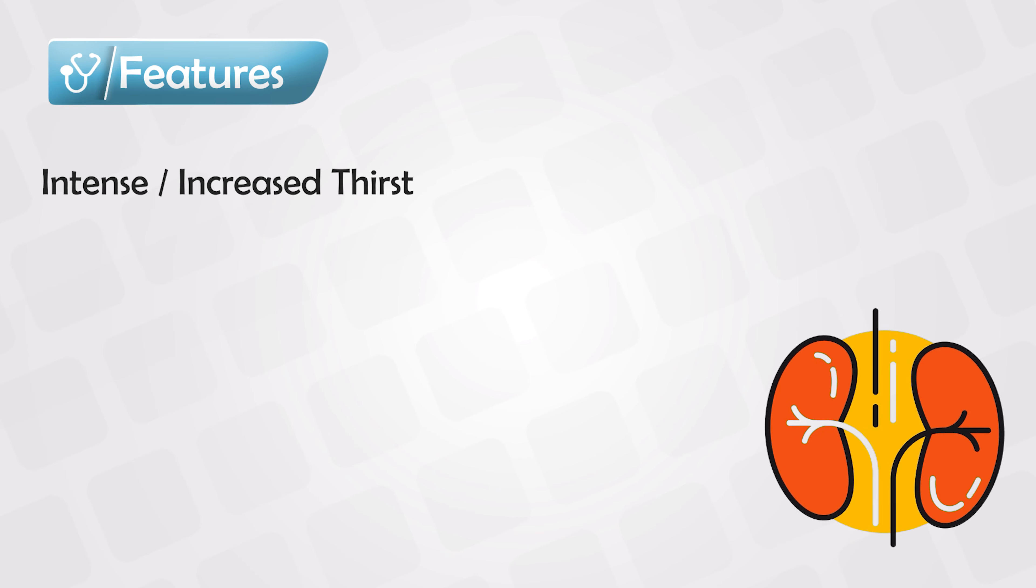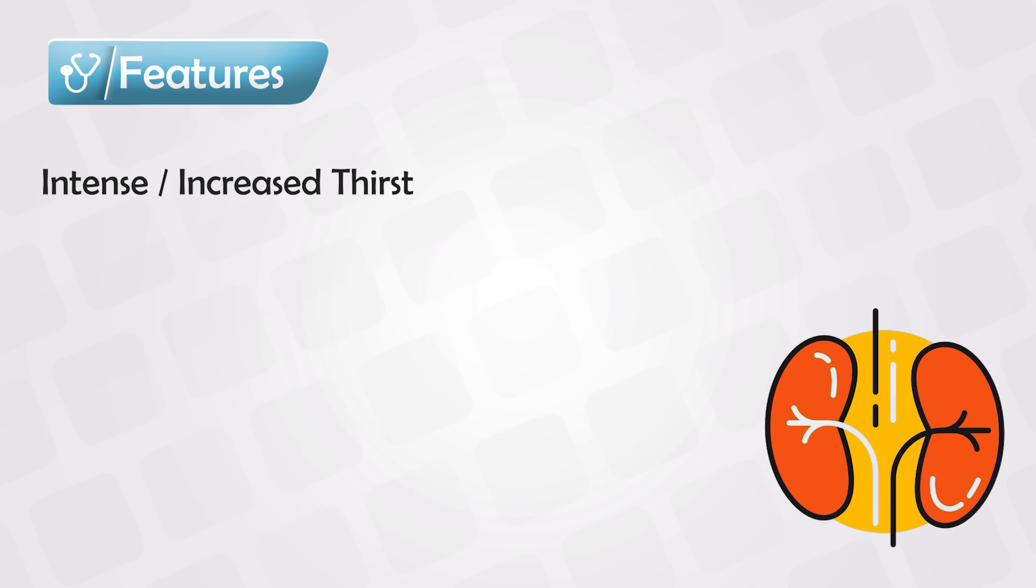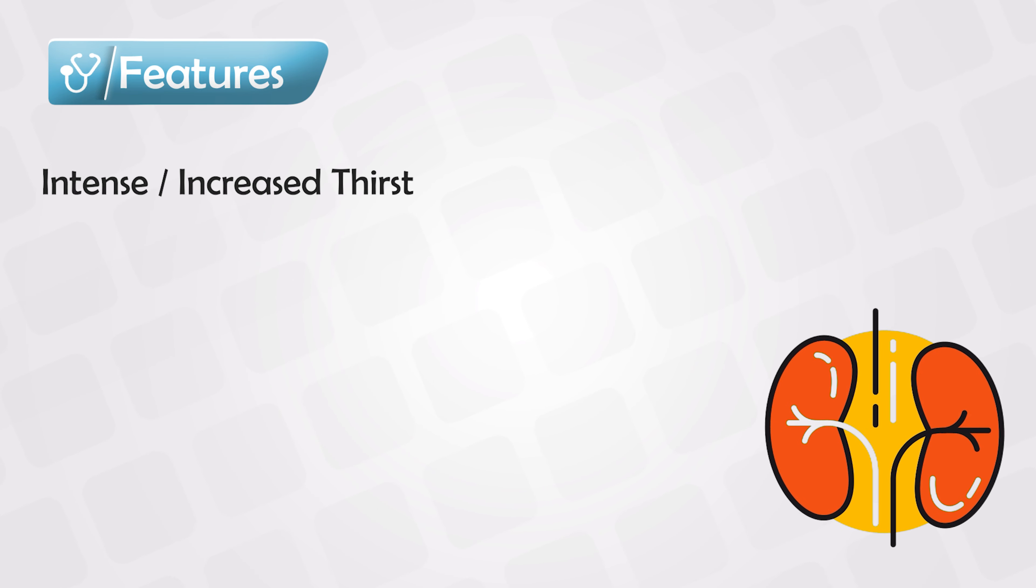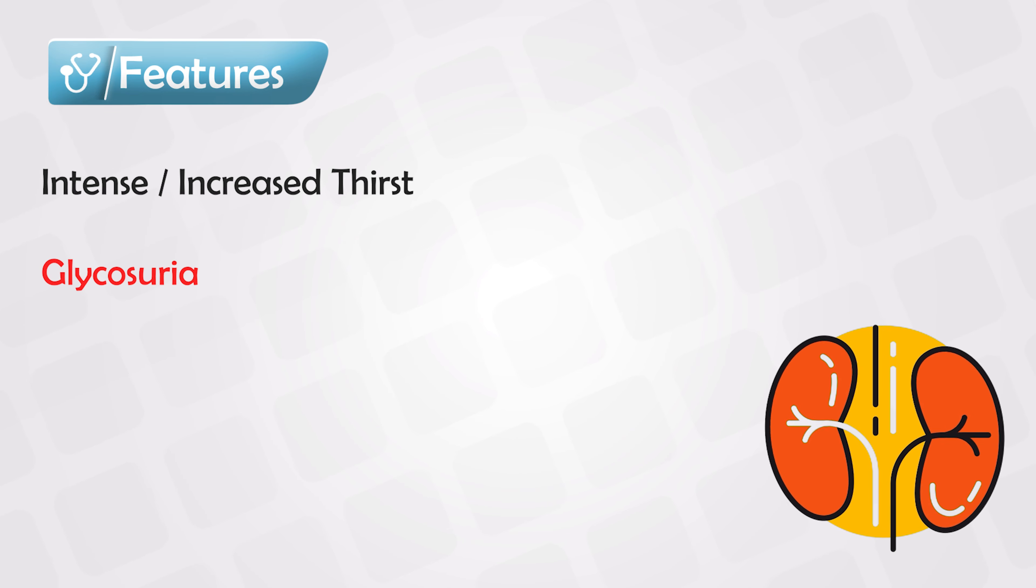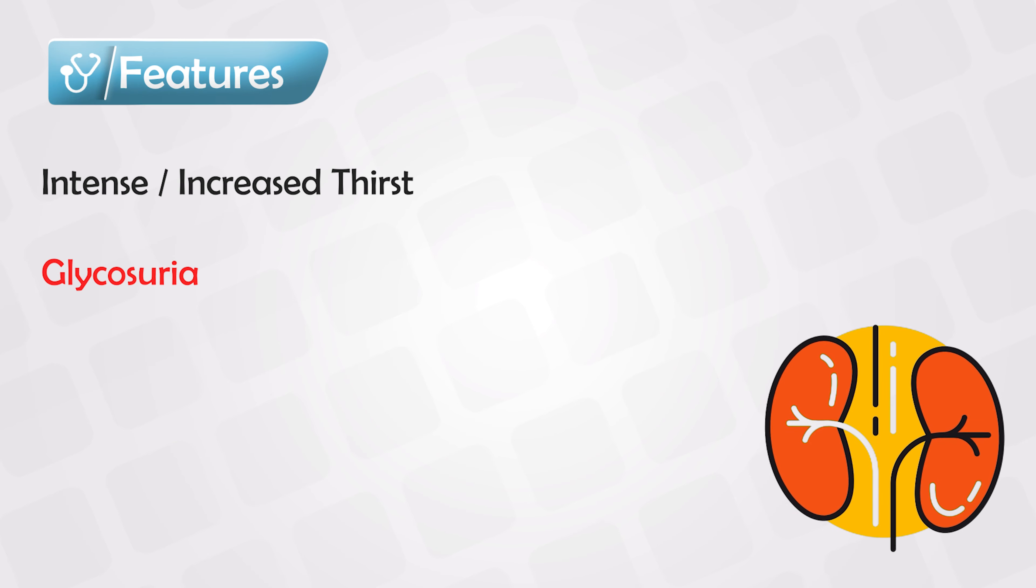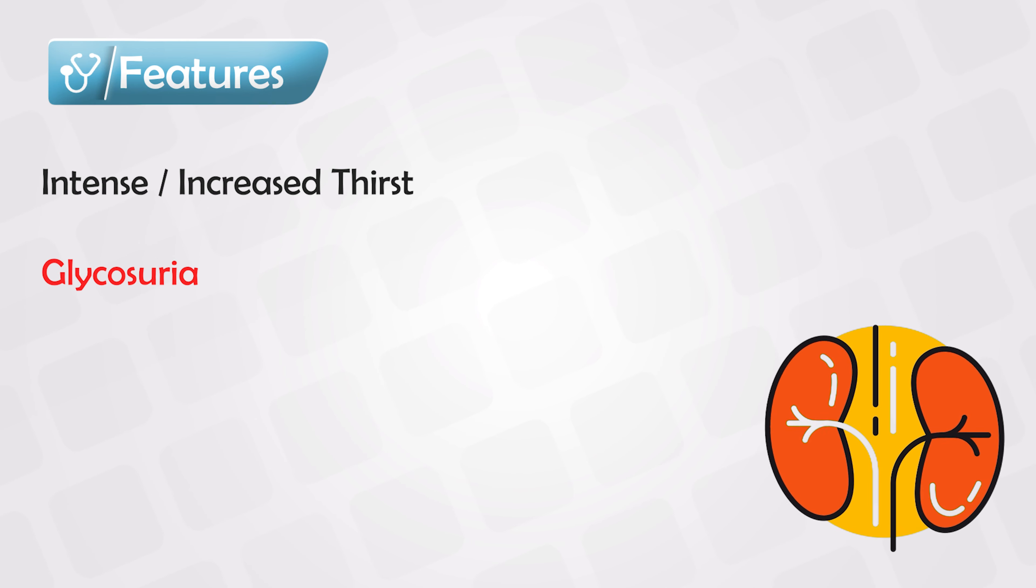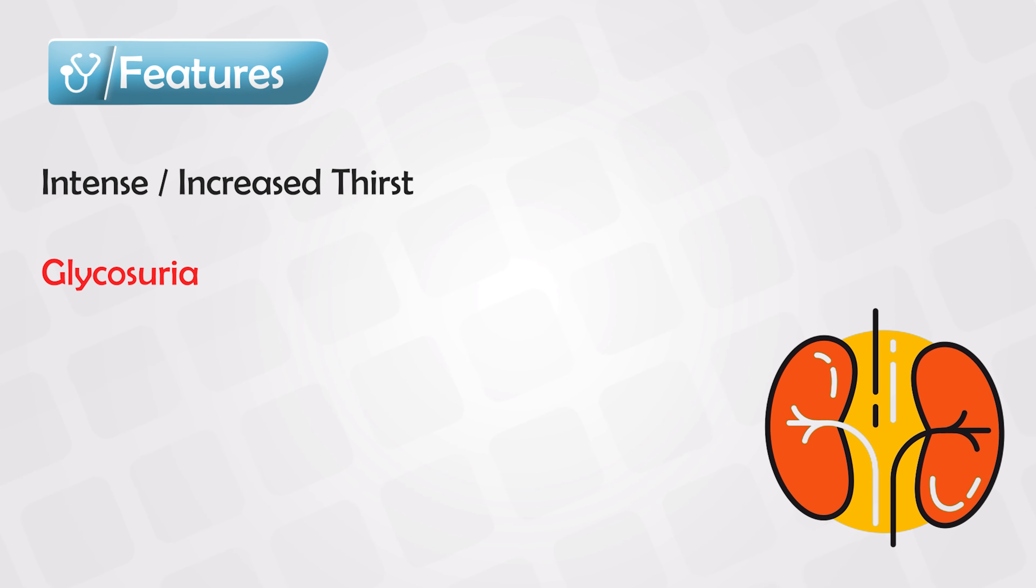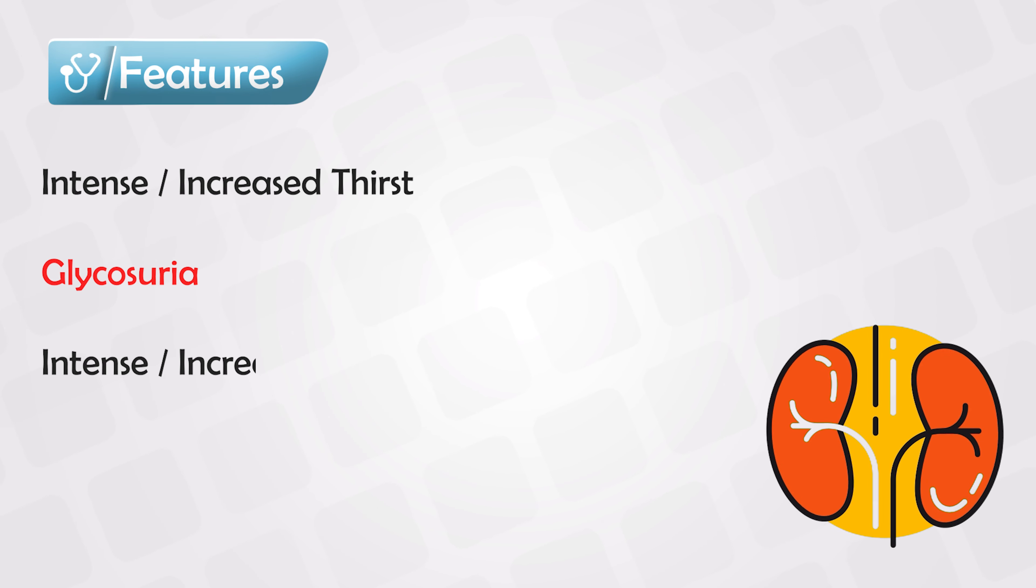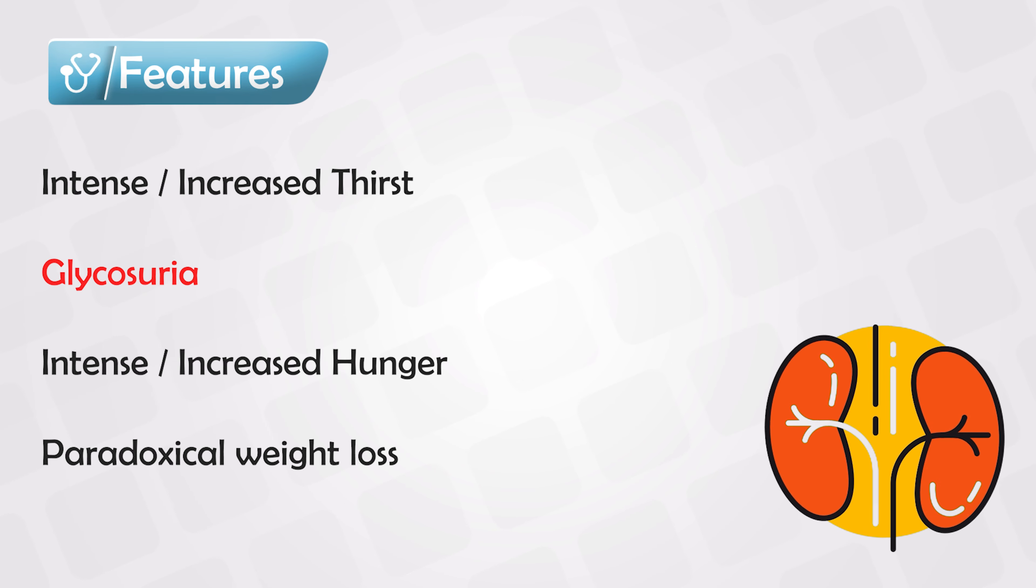The kidneys filter out any increasing substance in the blood and put these substances in the urine. Diabetic patients have a lot of glucose in the blood, so they will also have a lot of glucose in the urine. Glucose itself is a big molecule, and when it goes into the urine, it pulls water from the blood into the urine. That's why these patients have increased urination, and because the water is pulled out, they will feel increased thirst.